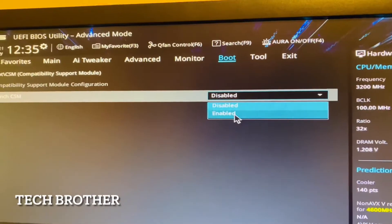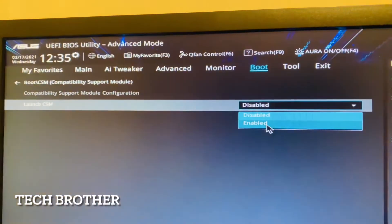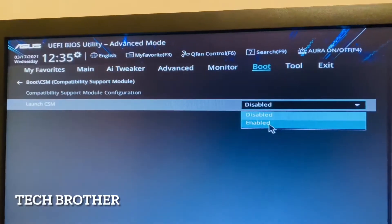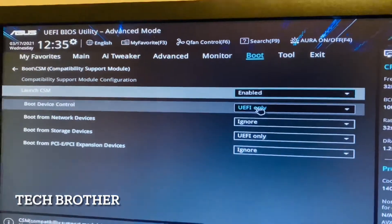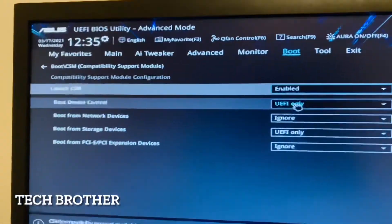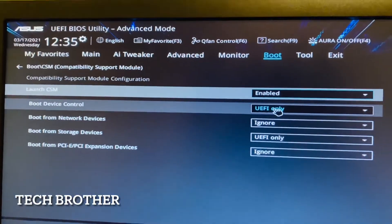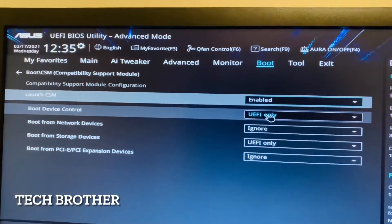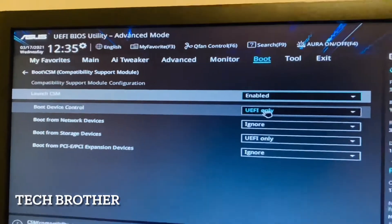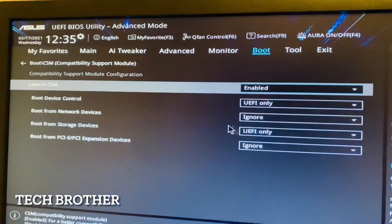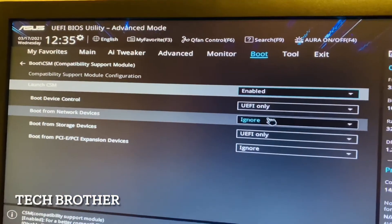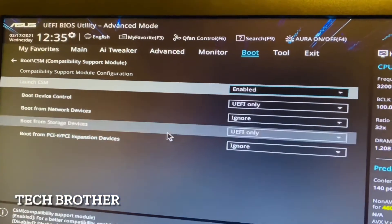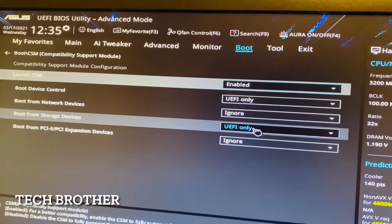Now I can see the boot devices control. It is UEFI only. Boot from network devices: ignore. Boot from storage devices: UEFI only. Boot from PCI Express expansion devices: ignore.